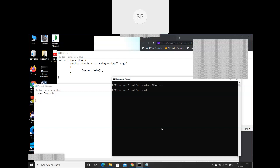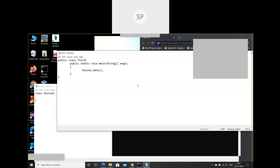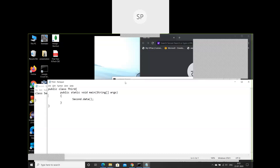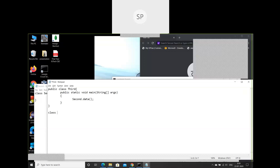If you run 'java third' it will still access and execute the method. This is how Java is very modular — you can use different class files produced from different source code files. The statement from the last session was: does one program have only one public class? I'll put it this way: one Java source code file can have only one public class.